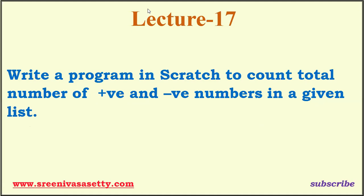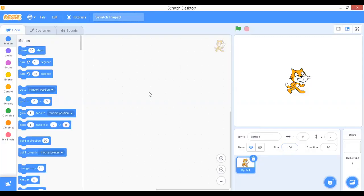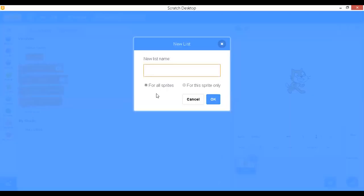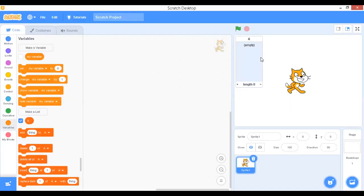I'm going to explain this program using a tool called Scratch. First of all, we have to create a list. Go to Variables and click on 'Make a List.' Give it the name 'a' and click OK. It will create a new list that is initially empty — length equals zero.